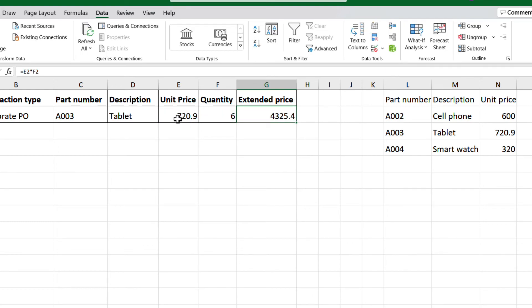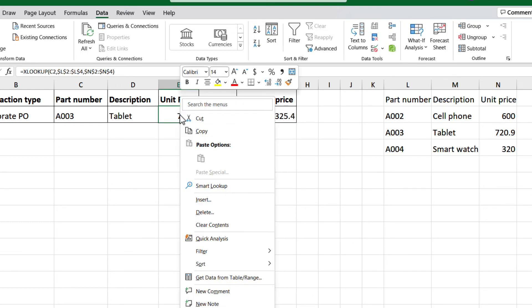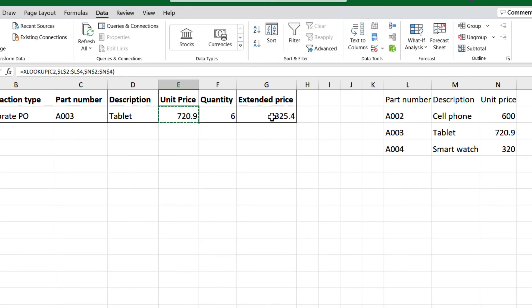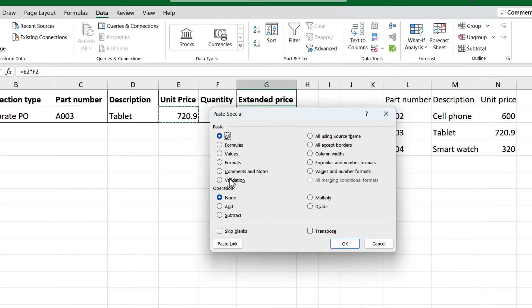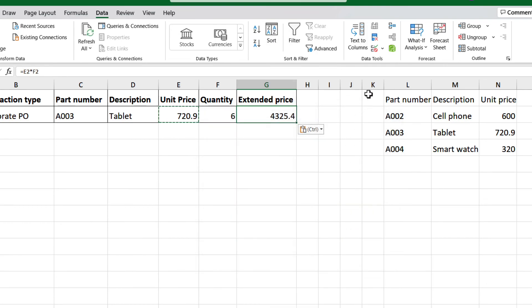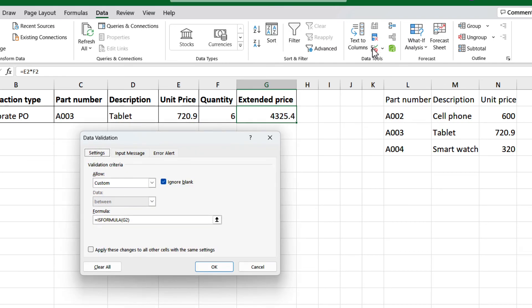And we can copy cell E2, and paste special on G2, with only validation, click OK. And there we have.